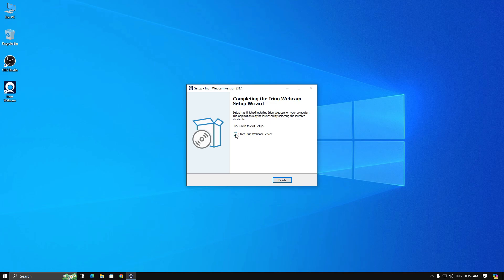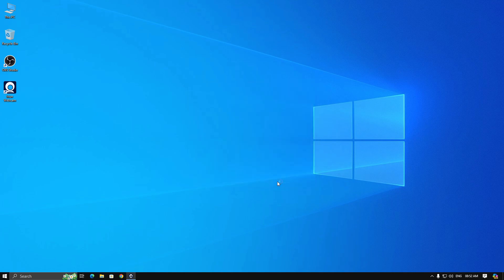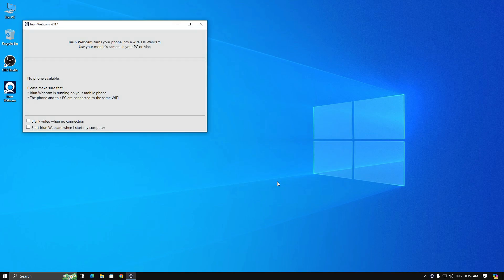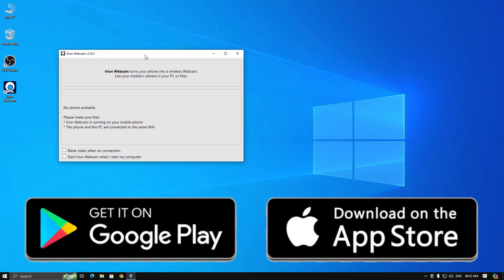After that, I will start the iRuin webcam server. Now install iRuin app on your mobile phone. You can download it from Play Store or App Store. I have already installed and I am going to open it.